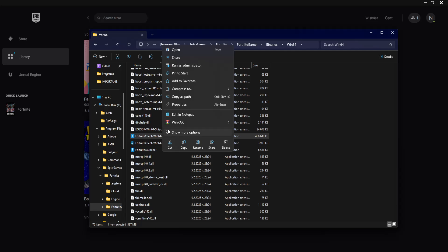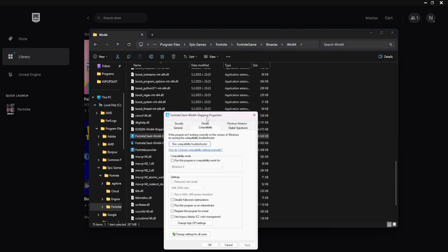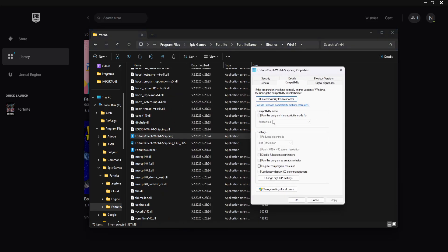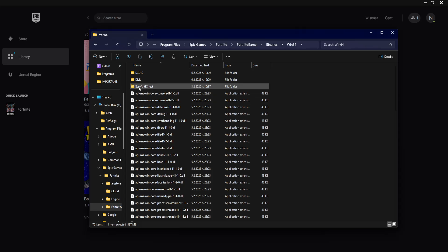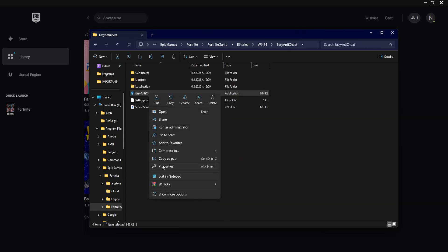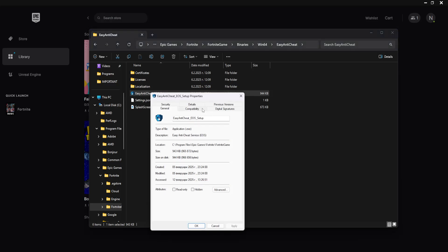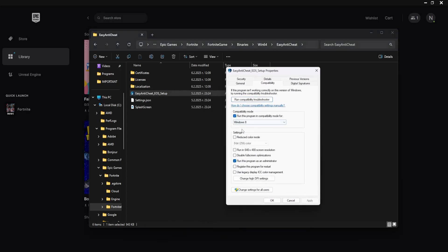Repeat the same for this. Properties, compatibility, boom. And the last thing that you want to do is enter easy anti-cheat. And again we will repeat the same process. I've already done this here.